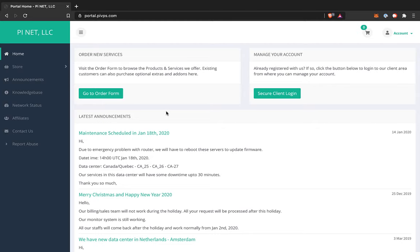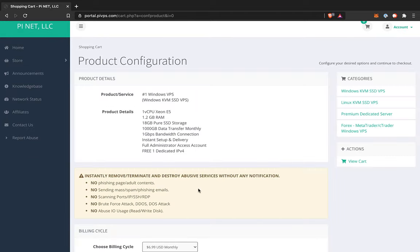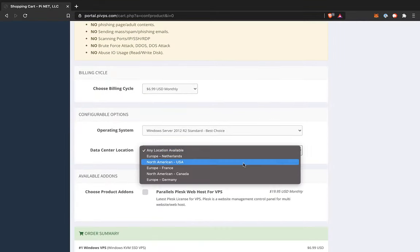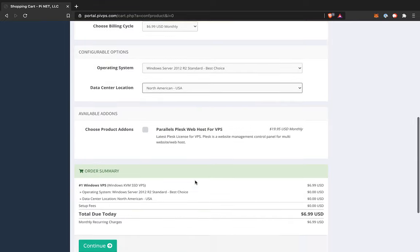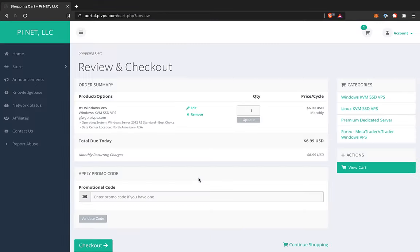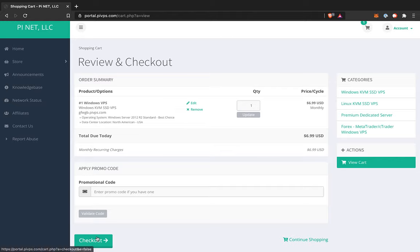First of all, I've got a link below this video to PIVPS. Once you click that, we can just go to the order form, and we can choose this lowest-end Windows VPS, which is only $6.99 a month. And we can choose where it's located. I'm going to choose North America, USA. Continue. All right, everything looks good here, so let's go to Checkout.